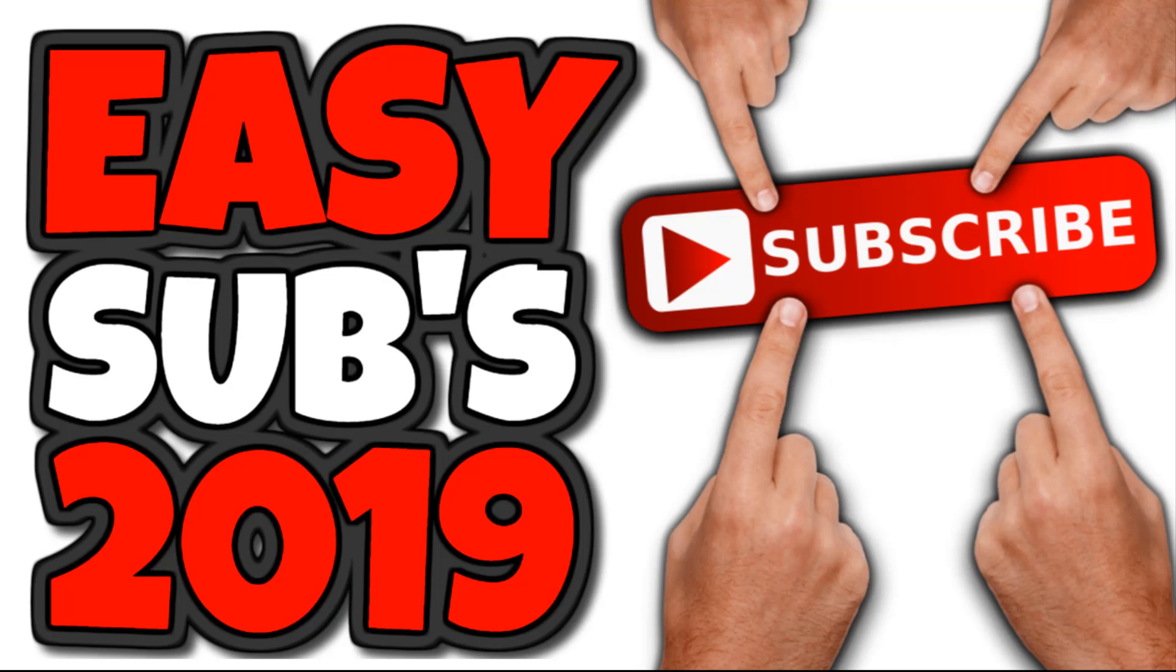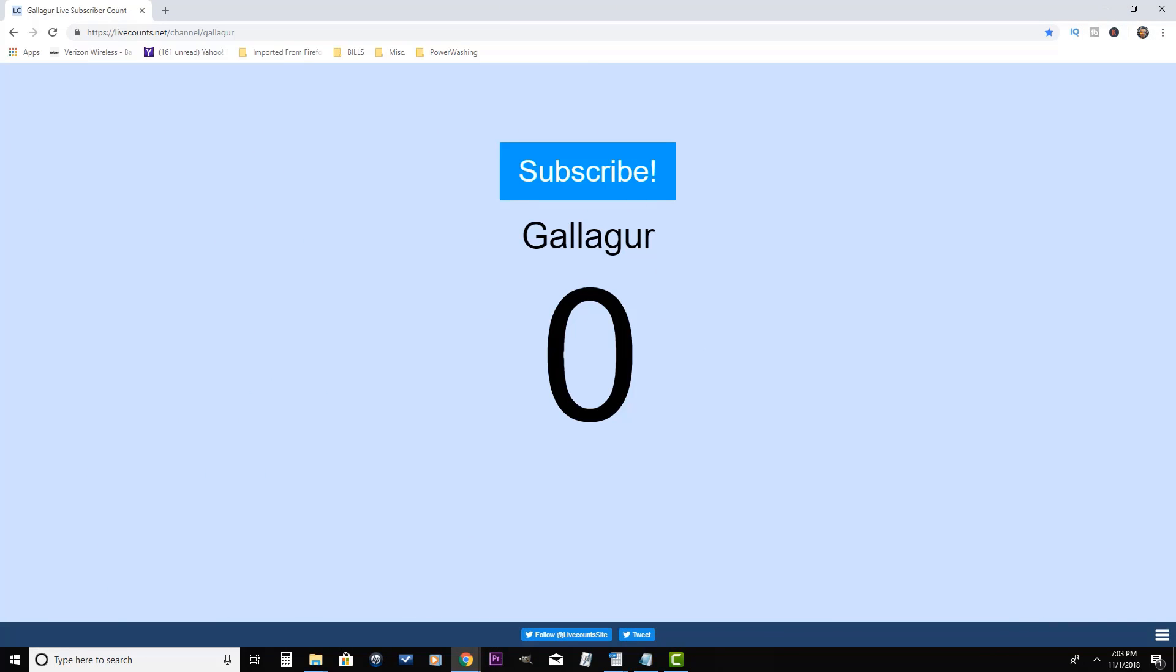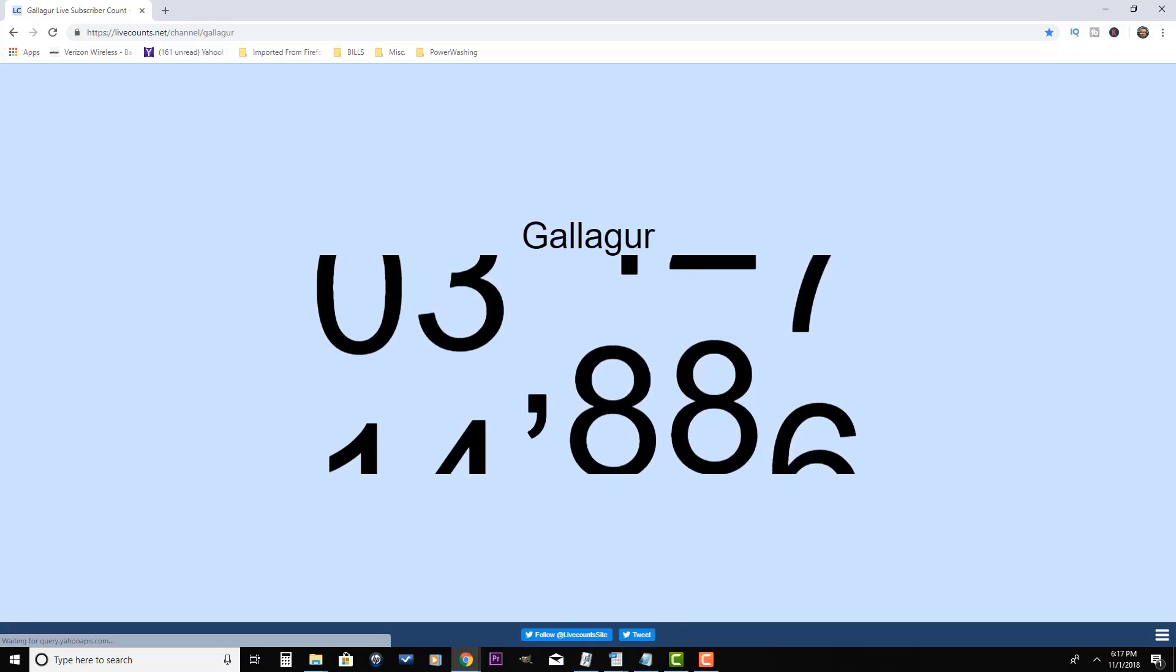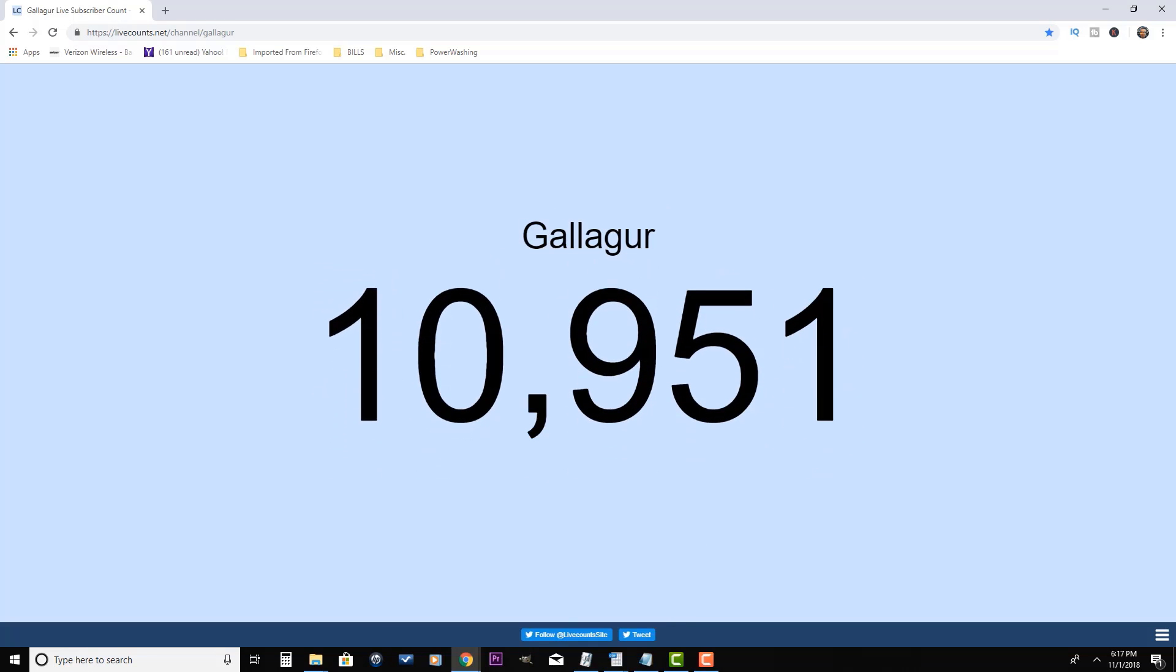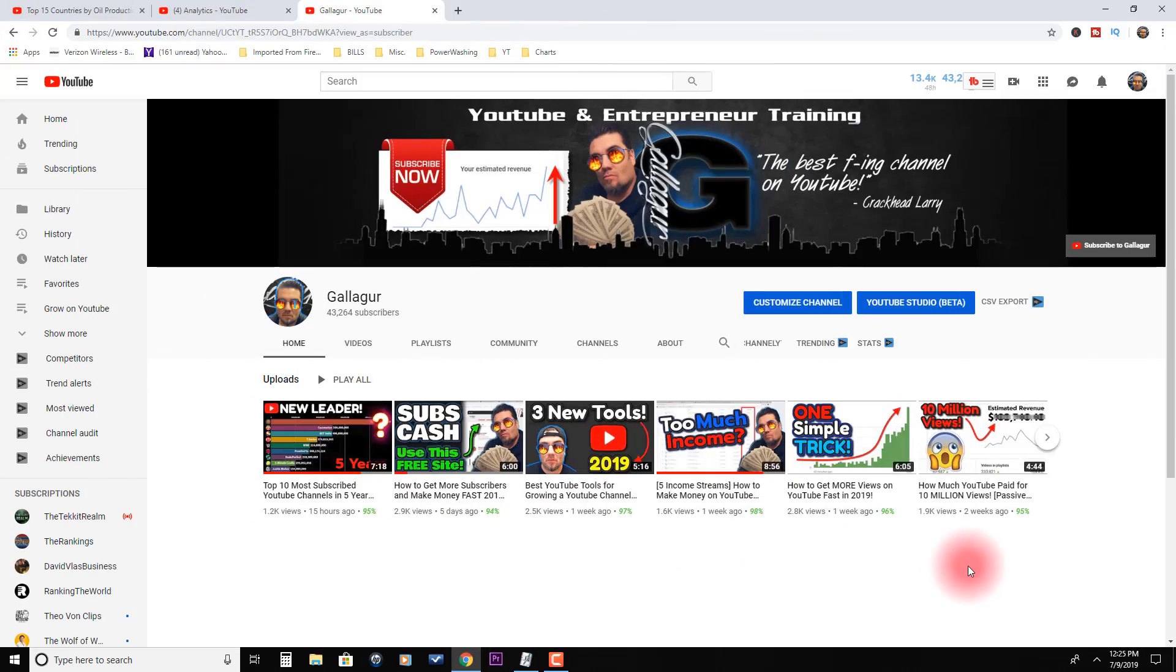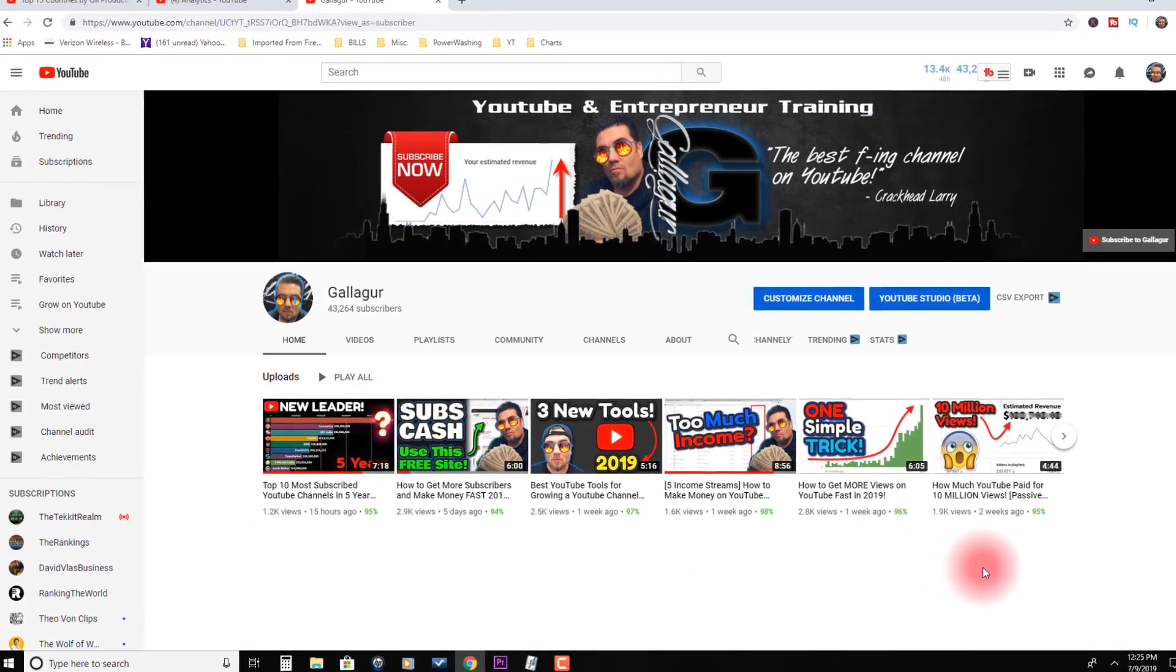Gallagher here. If you want to grow your channel quick and easy, subscribe and smash that notification bell because I share with you all the tips, tricks, and strategies that I use to grow this dead channel from zero to thousands of subscribers and became a YouTube partner in just a matter of months.